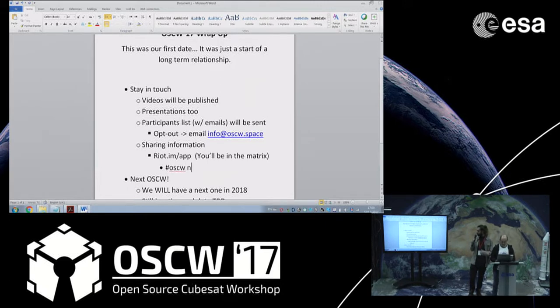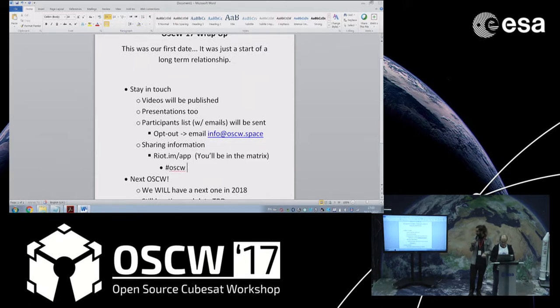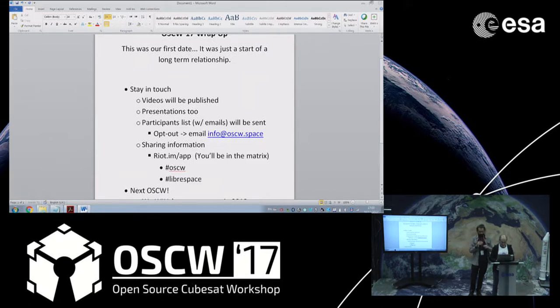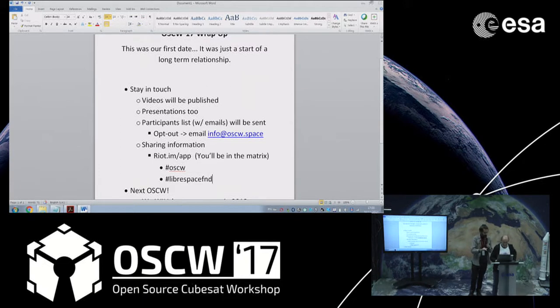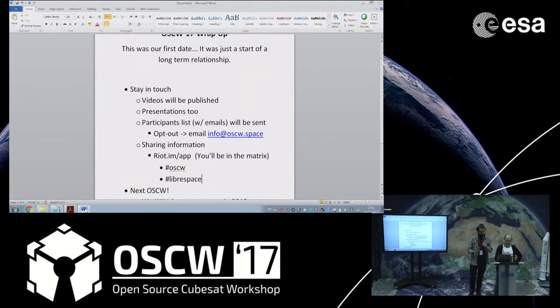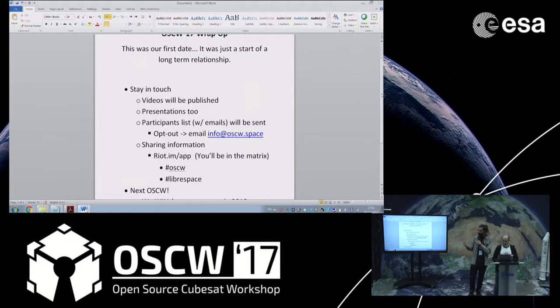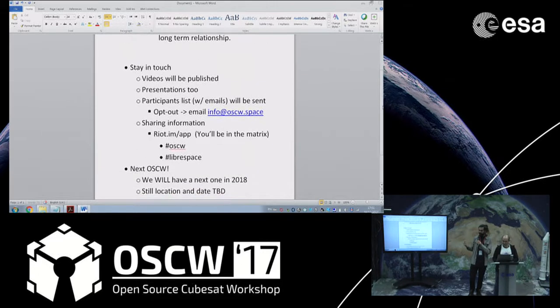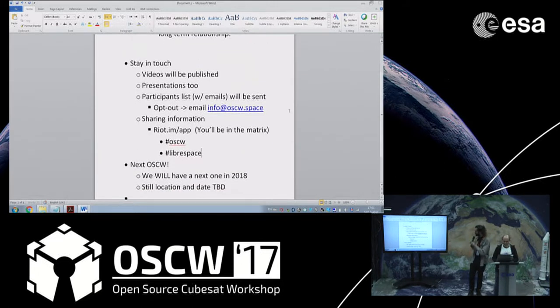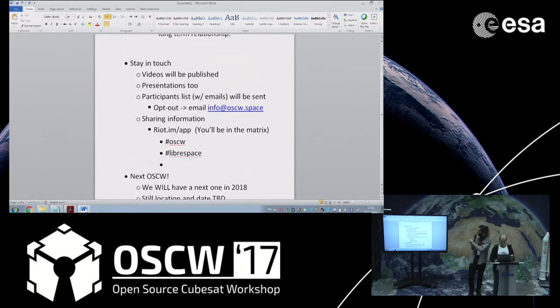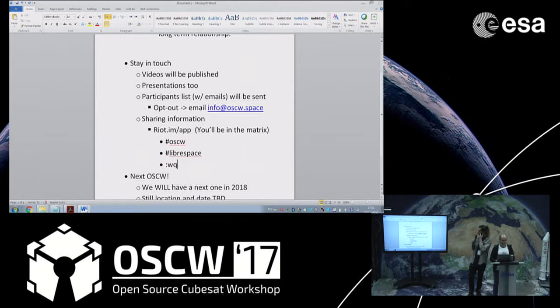We already have a channel established for Libre technologies in space and that's Pound Libre Space. That's a channel that we are around. There's also the channel of specifically the conference itself. That's for immediate type of things.